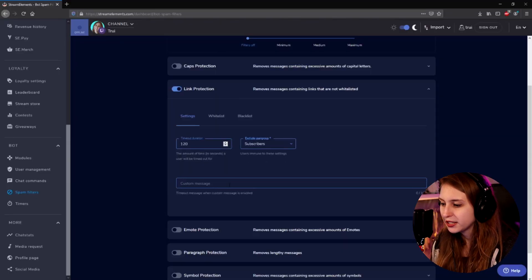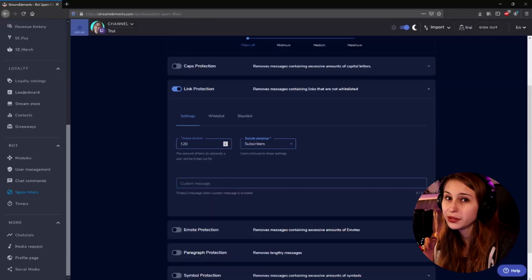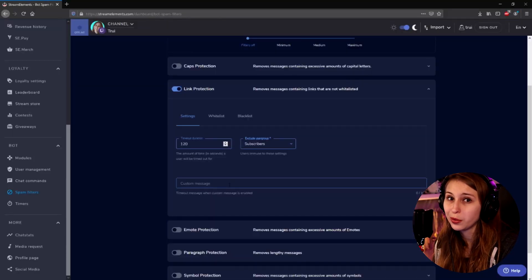Then we can set a message here. This message will be displayed when somebody actually breaks the rules and posts a link anyway. So you can say something like, "Please don't post links, and you're going to get a timeout for 120 seconds." You can also just leave this empty if you don't want that.